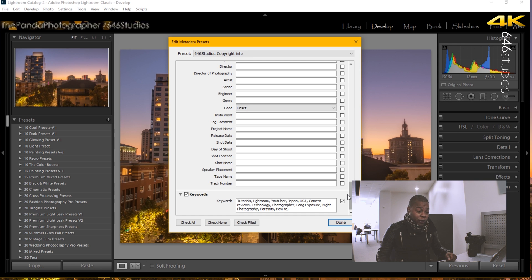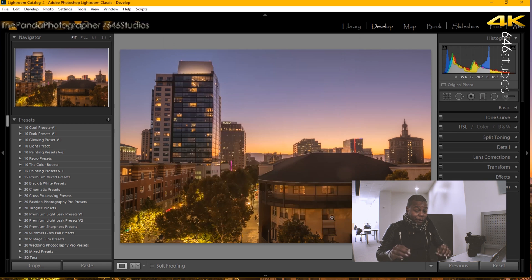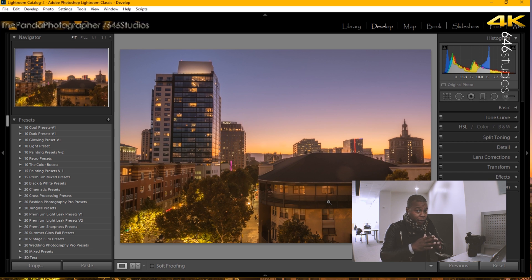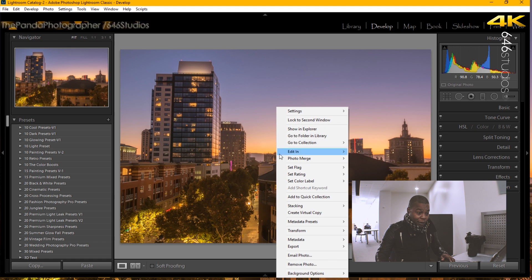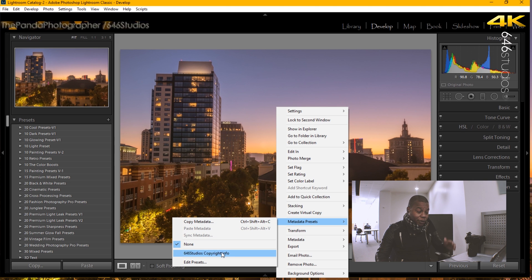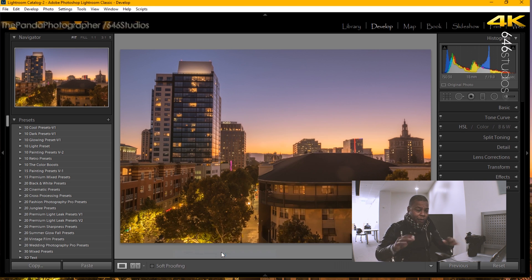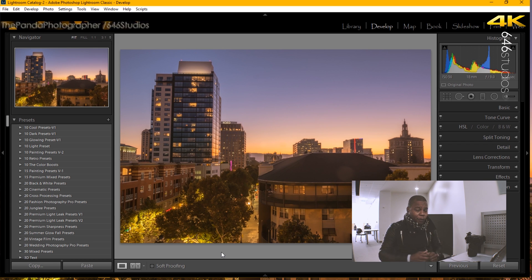And once you're done, you're going to have the option to save it. And each time you add a photograph in Lightroom, you want to make sure that you always do right-click once again and you want to select the 646, or in your case, your copyright information, and simple. Then you can export out and that is simply done.